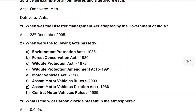Next, question twenty-seven: when were the following acts passed? Environment Protection Act — 1986. Forest Conservation Act — 1980. Wildlife Protection Act — 1972. Wildlife Protection Amendment Act — 1991. Motor Vehicles Act — 1988. Assam Motor Vehicle Rules — 2003. Assam Motor Vehicle Taxation Act — 1936.